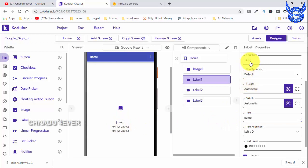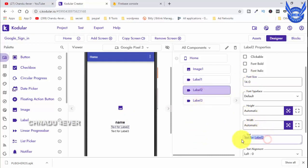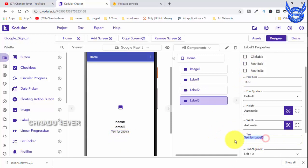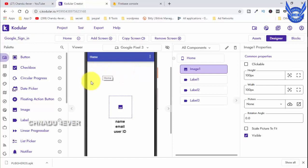The second label is the email ID and the third label is the user ID. I will show you the image size of 100 pixels, centered. Let's add the name label. I'm going to go to the design view and add the image here - I'm going to show you the profile picture from Google. That's the display of name, email, and user ID.